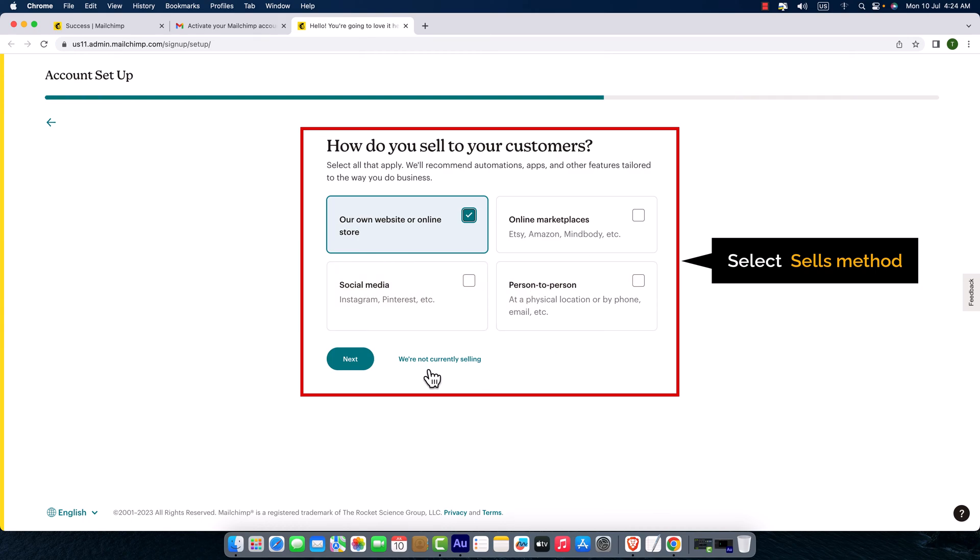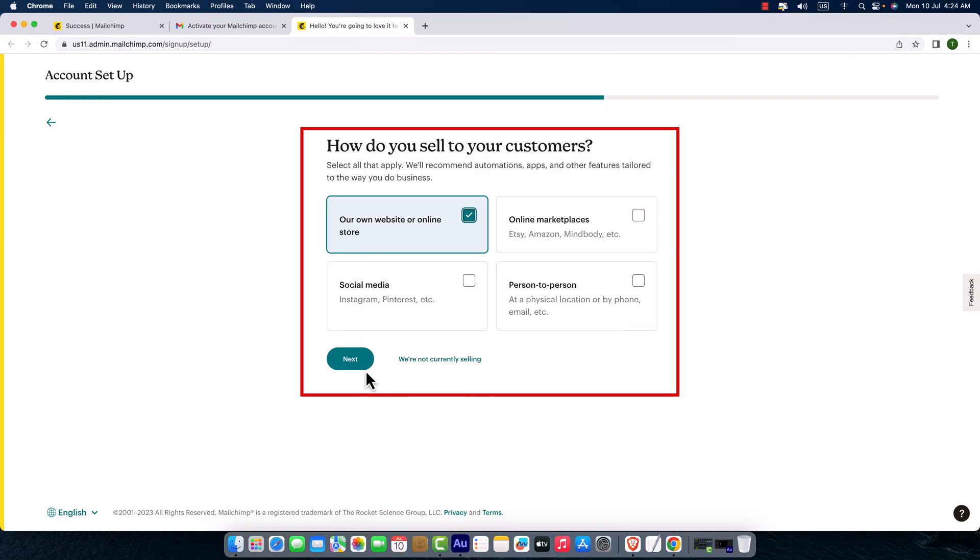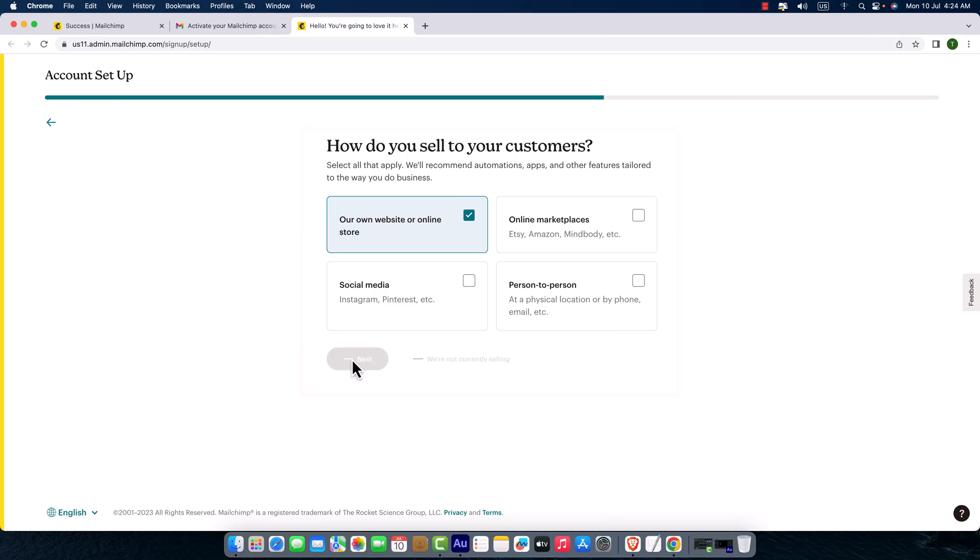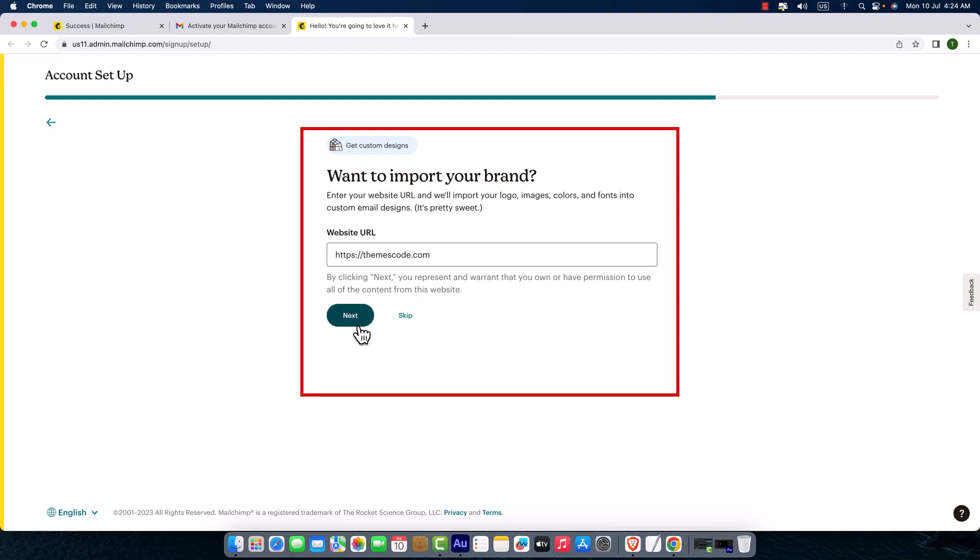I'm just going to click next. Want to import your brand website URL? Okay, I'm just going to type my website URL and hit next.